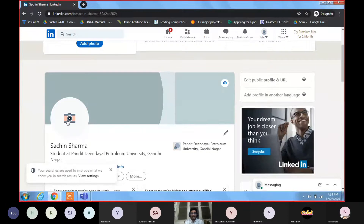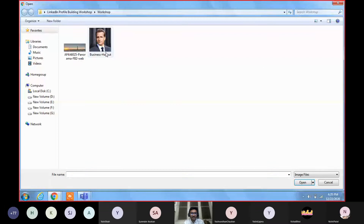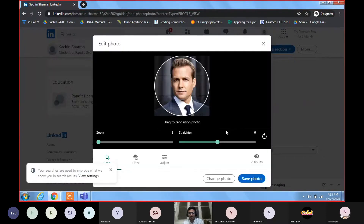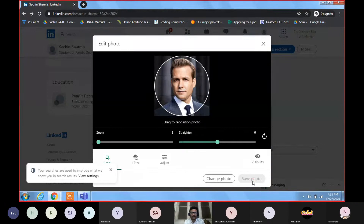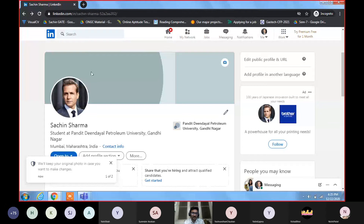First, add a good professional photograph. Click to upload a photo from your computer. This is called a professional photo — this is the type of photograph you should be adding. After saving, your profile will now show your photo, your name Sachin Sharma, your student status at Pandit Deendayal Petroleum University, Gandhinagar, and your location.